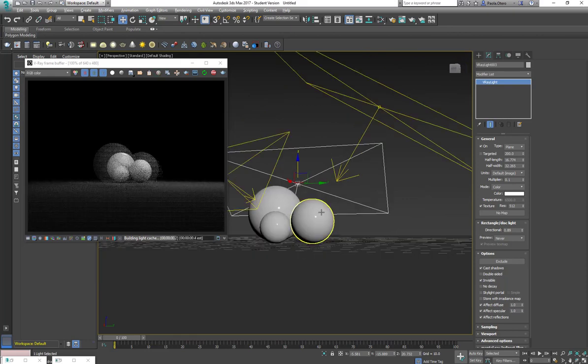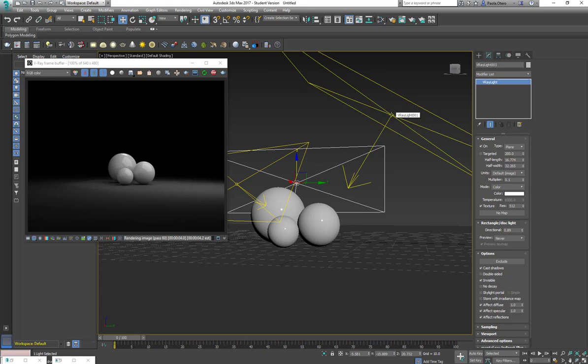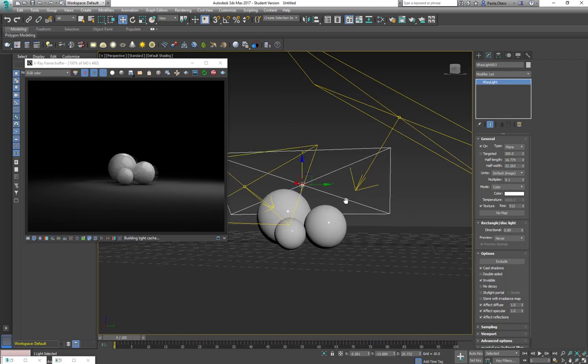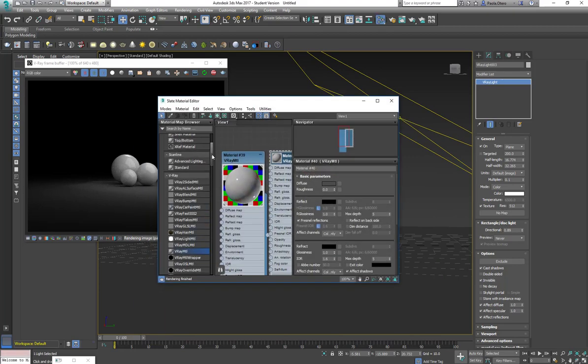So you already know that without the directional, this works a lot like a softbox or a diffuse light. With a directional increase, then it works more like a very harsh spotlight. And you actually have in V-ray a softbox texture.